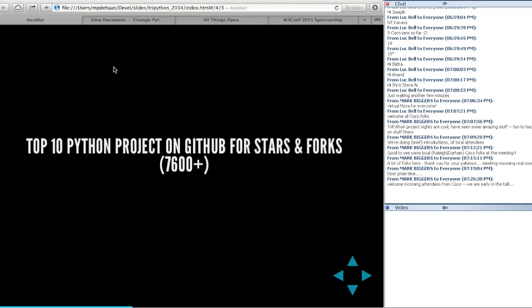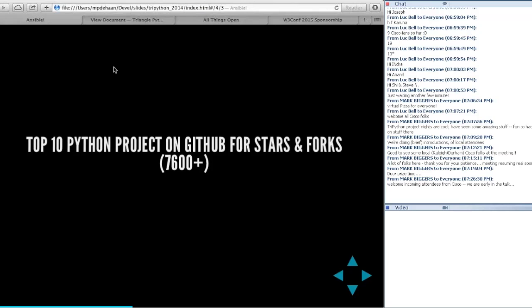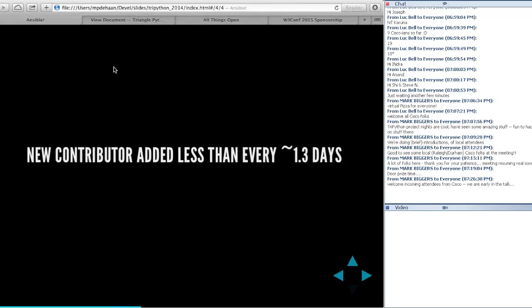We're one of the top ten Python projects on GitHub in terms of stars and forks, usually up in the top five on GitHub's trending. Not because it's beautiful code, but because it's useful and happens to be implemented in Python. With Ansible, we write automation in YAML so that it's relevant for people of all languages — Java, Ruby, it doesn't matter. We add a new contributor about every 1.3 days.